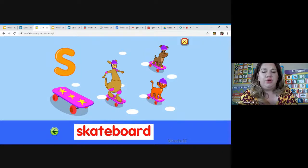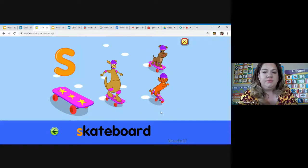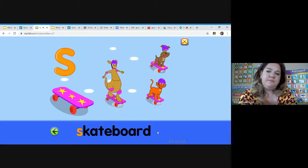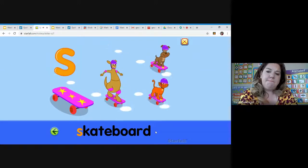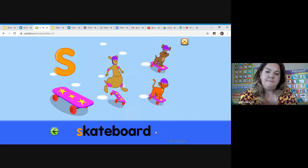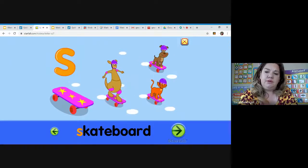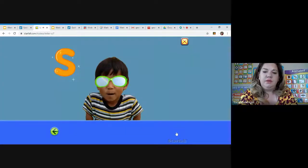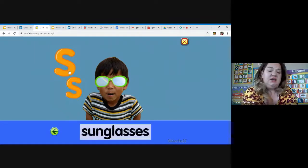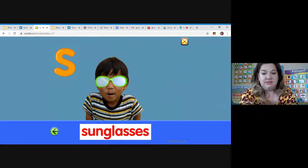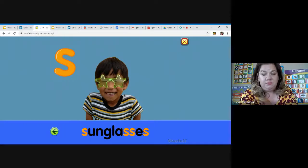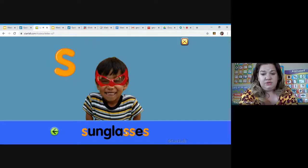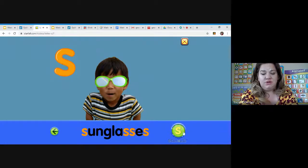Skateboard. Pretty cool. What are those? Sunglasses. Look at all the S's in that word. Let's count. One, two, three, four S's in the word sunglasses.